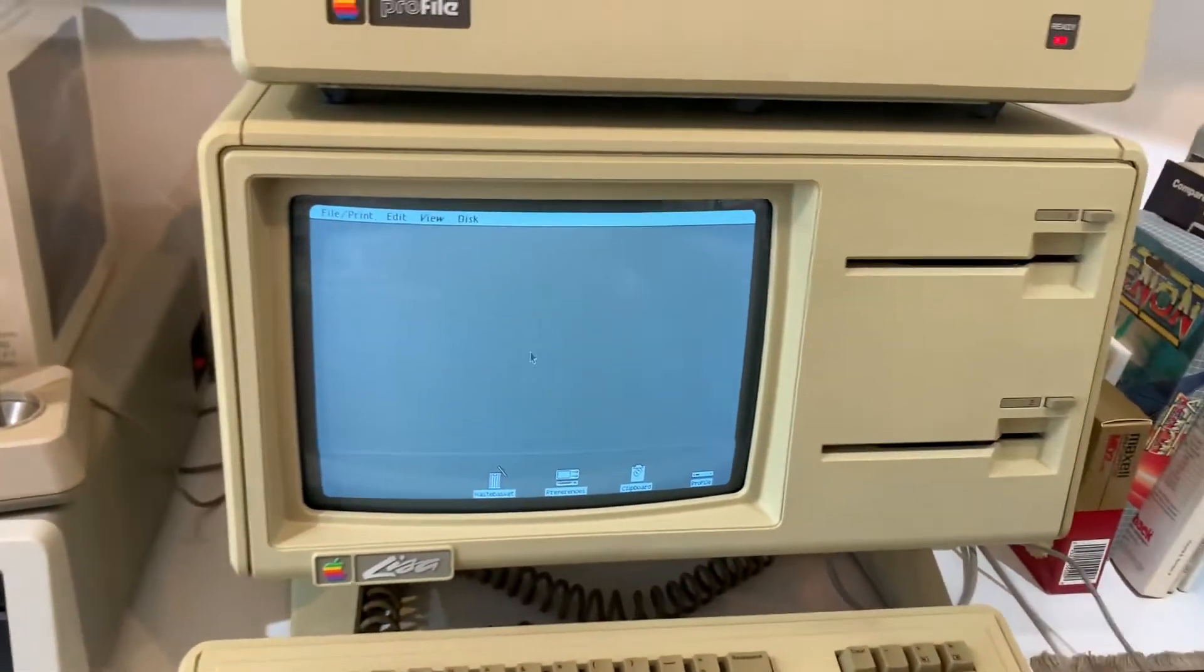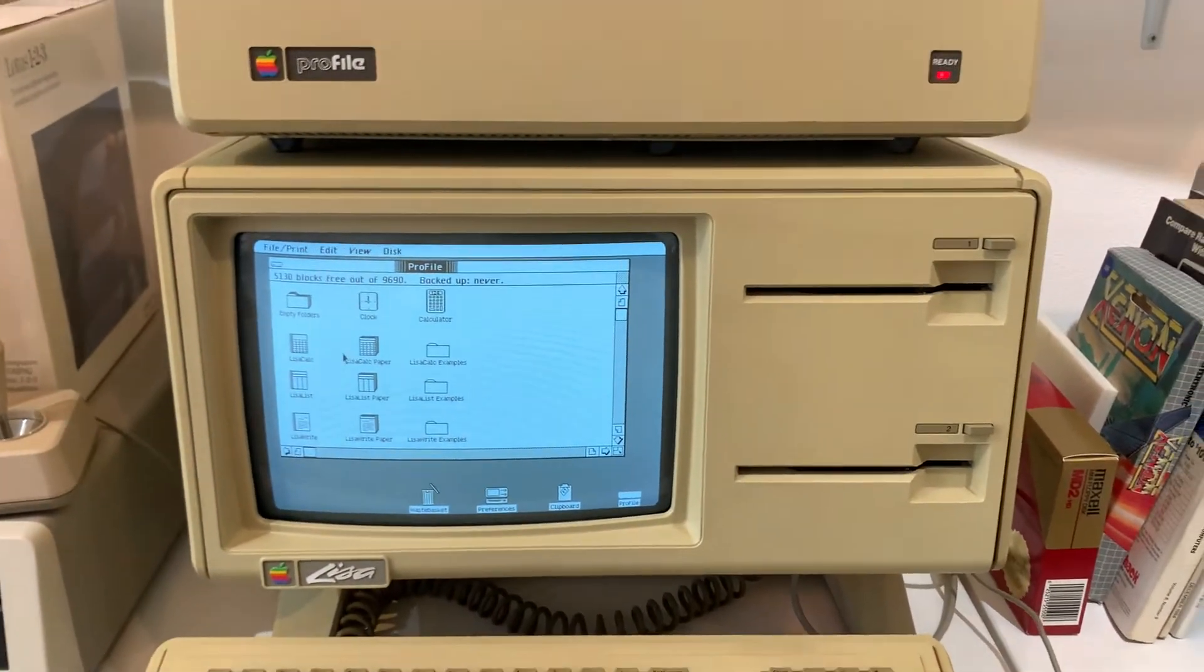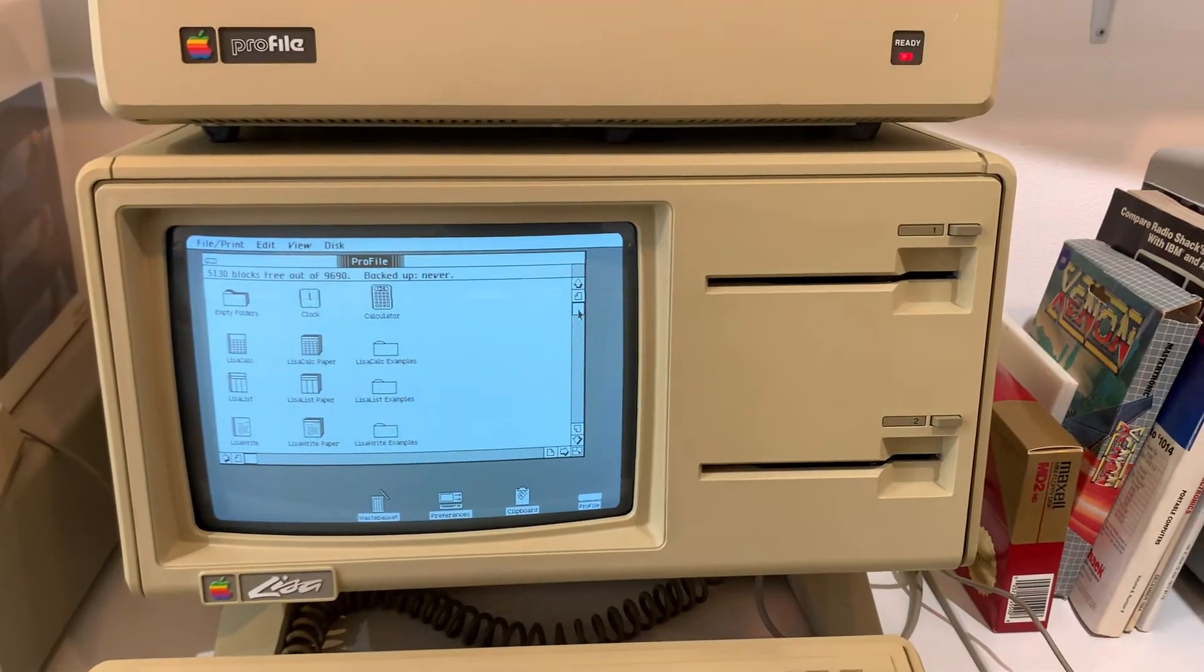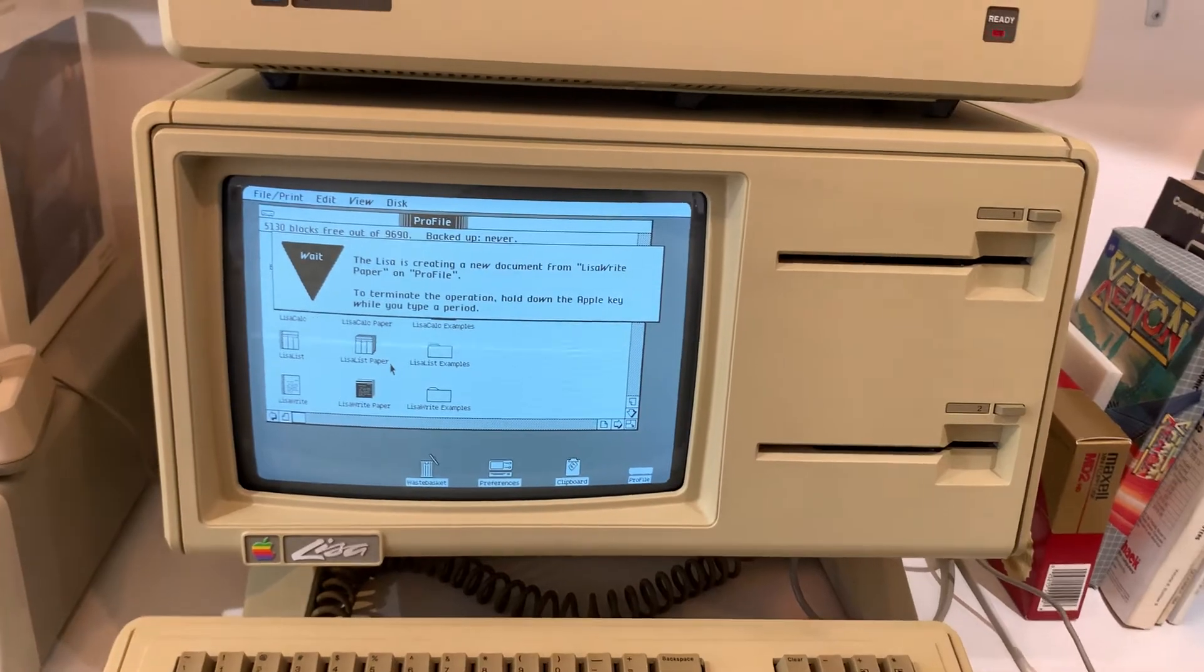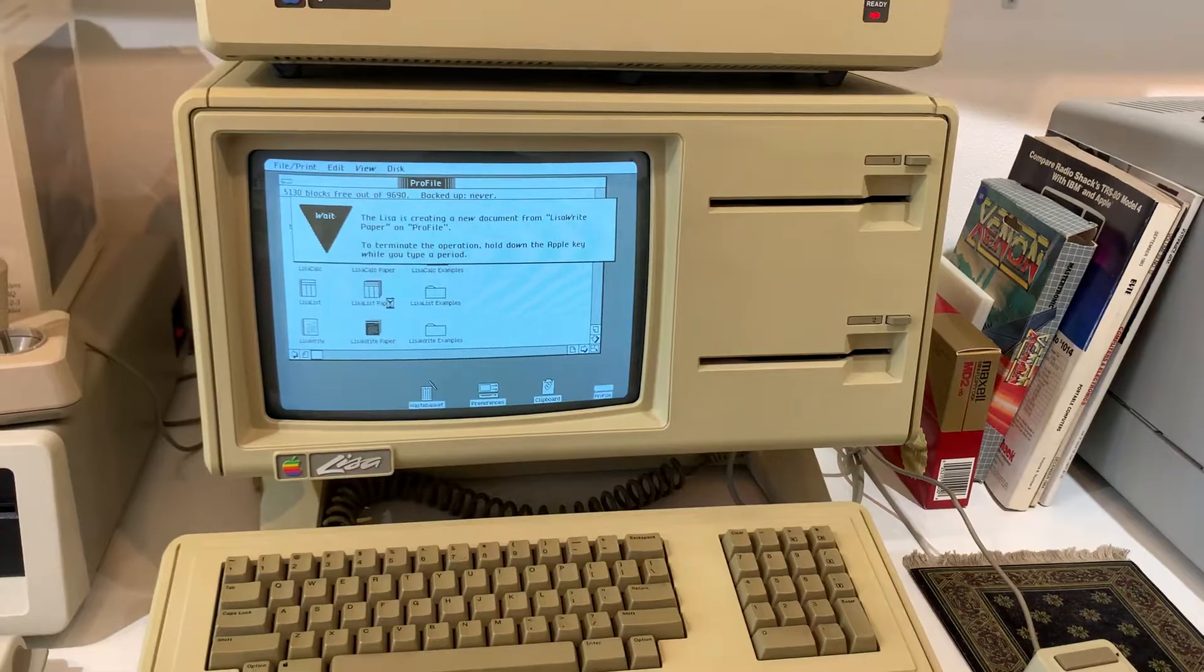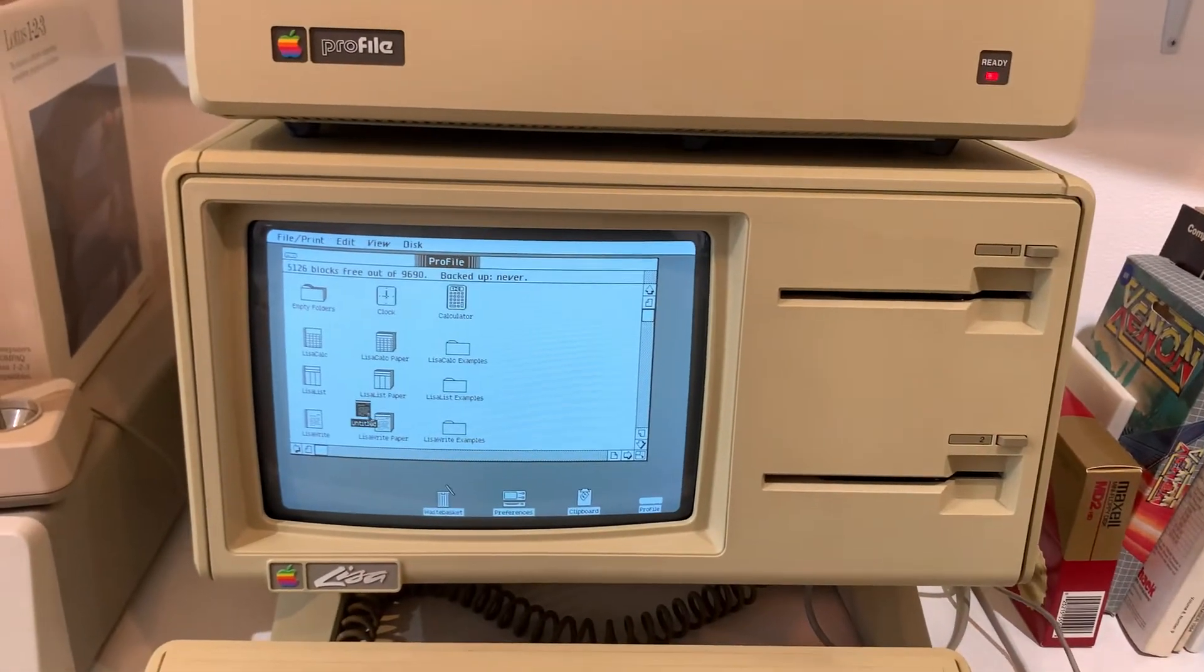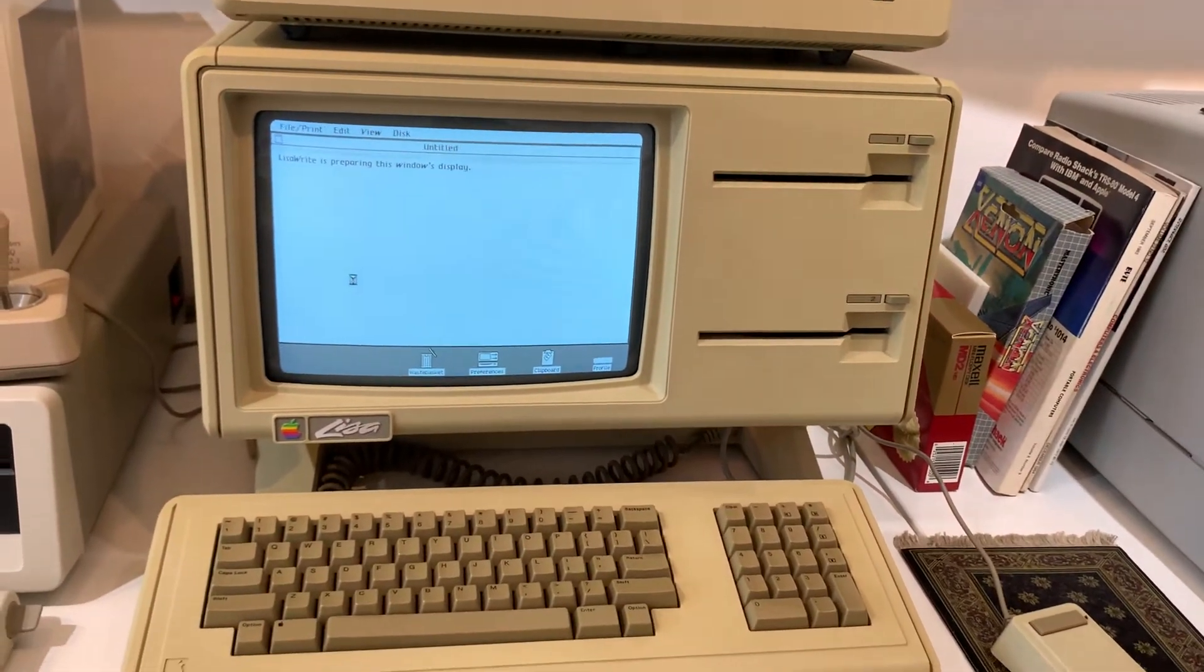We'll go ahead and show you some programs in Lisa OS. Let's show you the two things that are most interesting. We'll do LisaWrite and LisaDraw. The way that these programs work is you tear off a piece of stationery paper. In this case, a LisaWrite paper document. And then you open it, and the program opens.